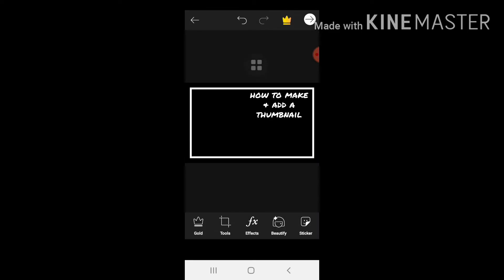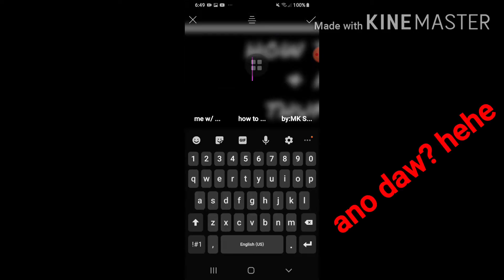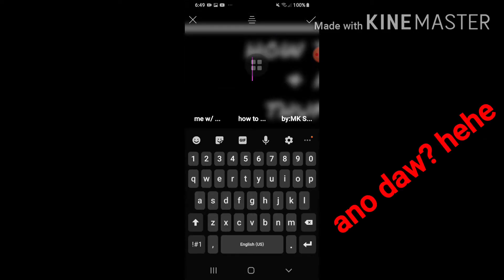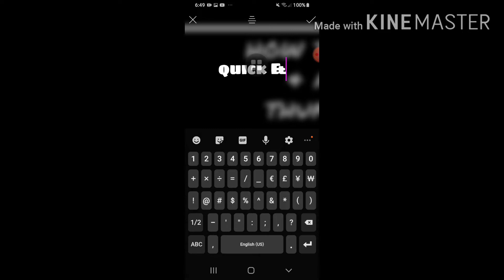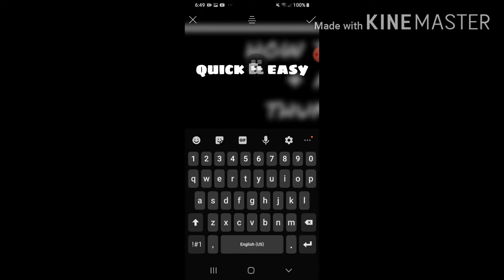Punta ulit tayo sa text. Q-U-I-C-K and easy. Check.